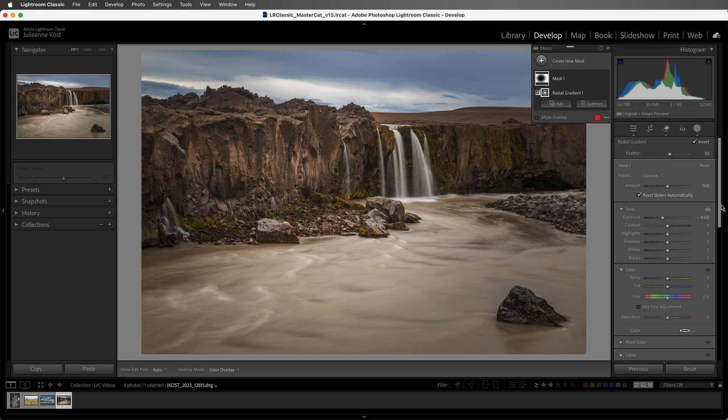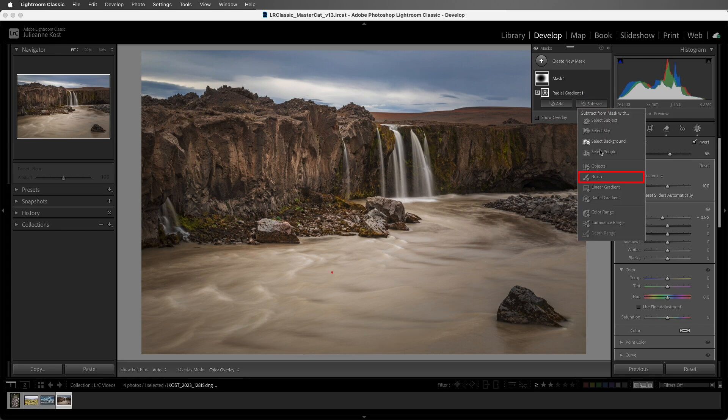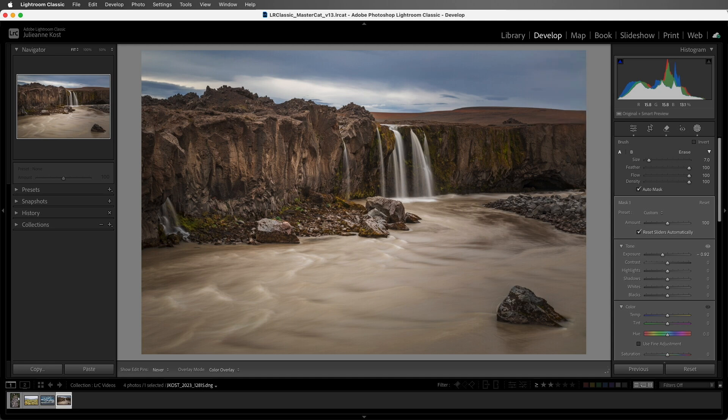You can also combine the radial gradient with other masking tools. To remove the effect of the radial gradient from the rock, I'll choose Subtract, and then select the brush and paint over the rock.